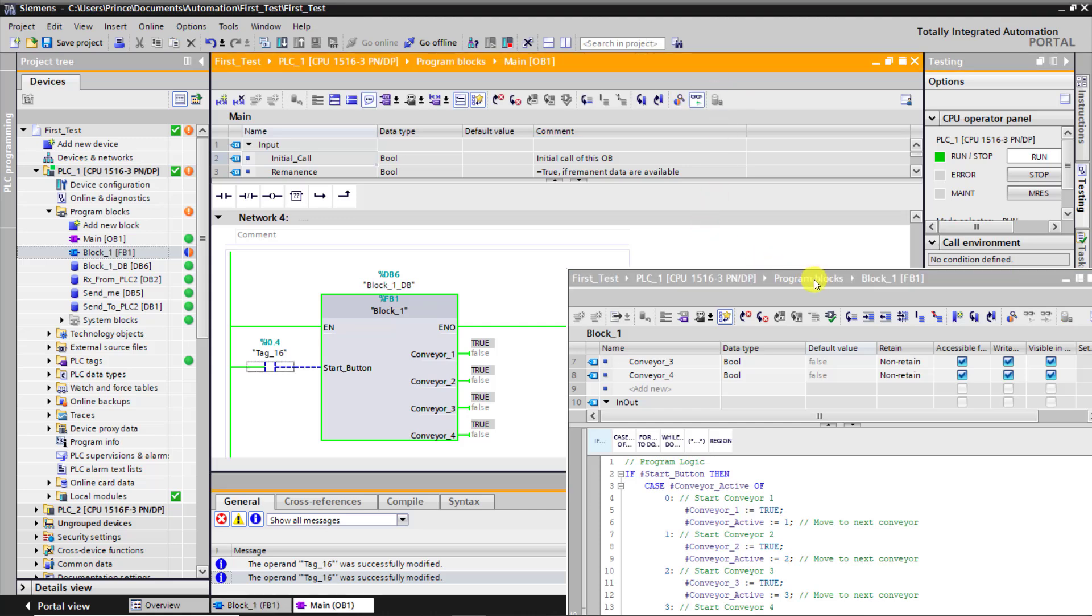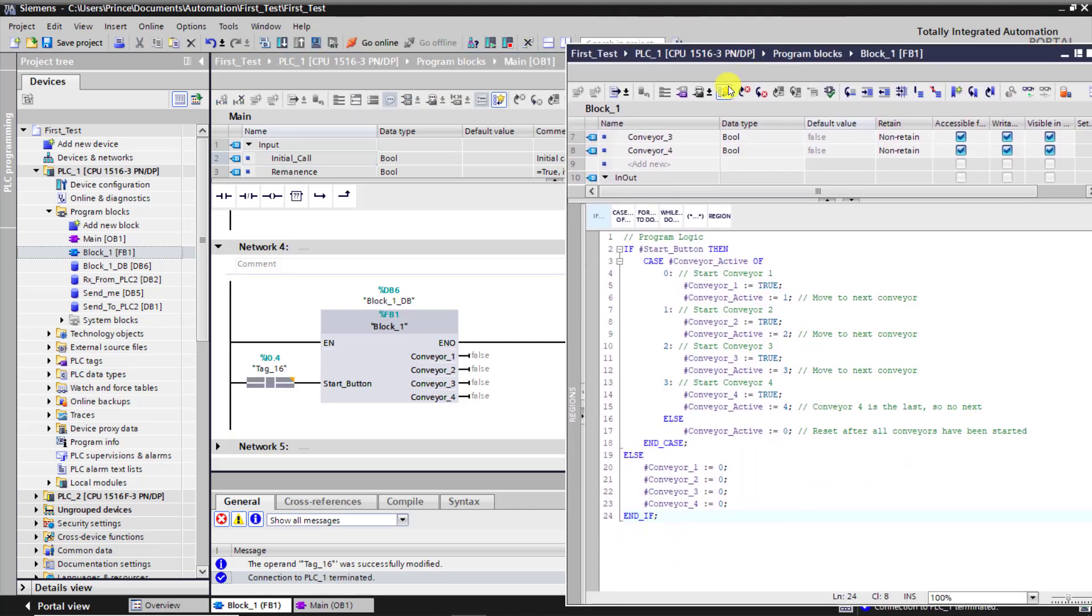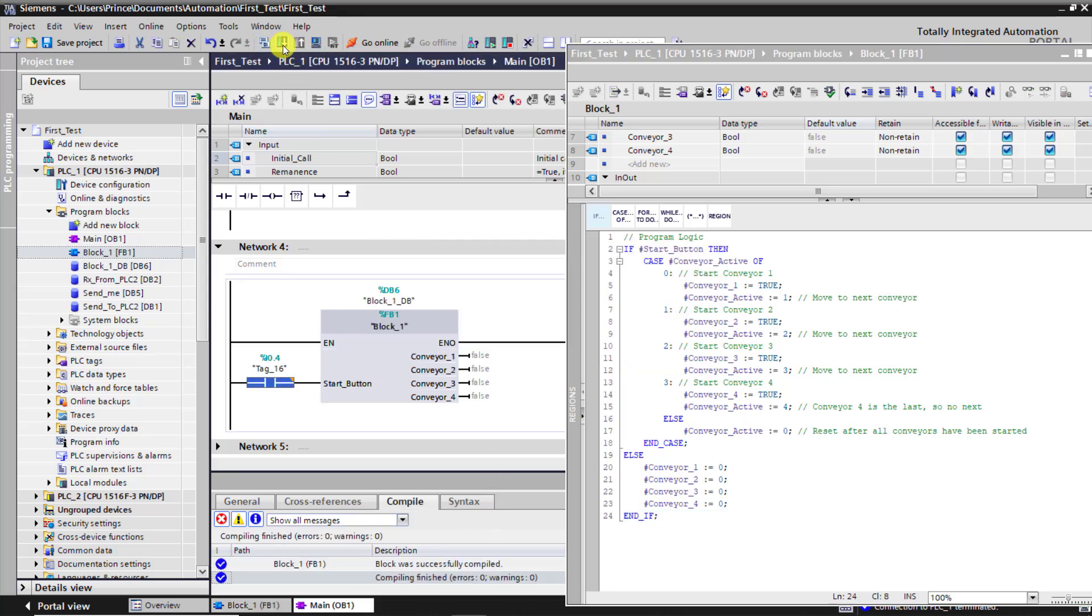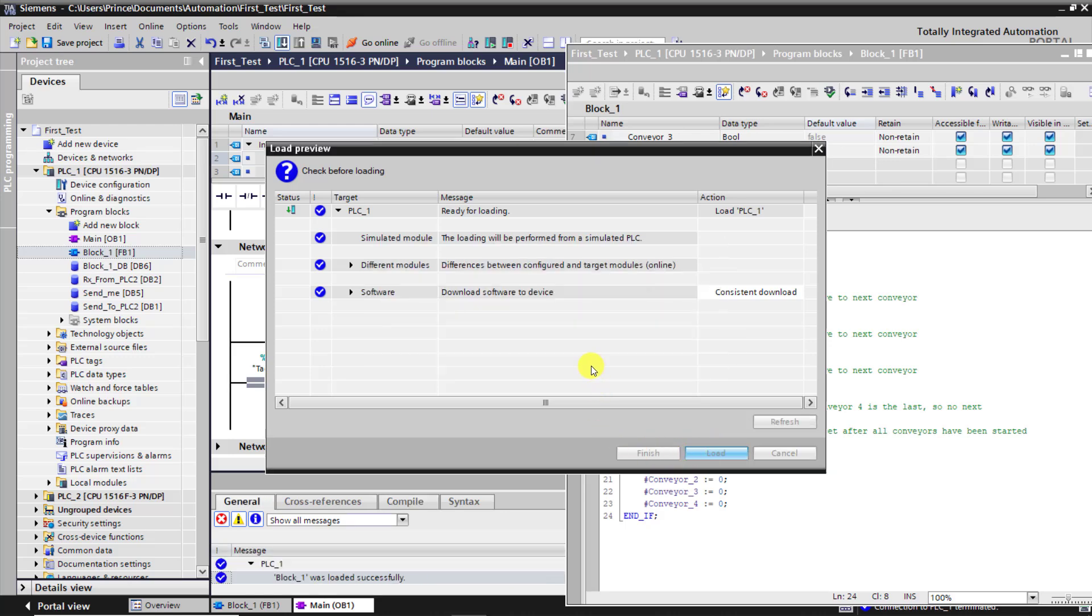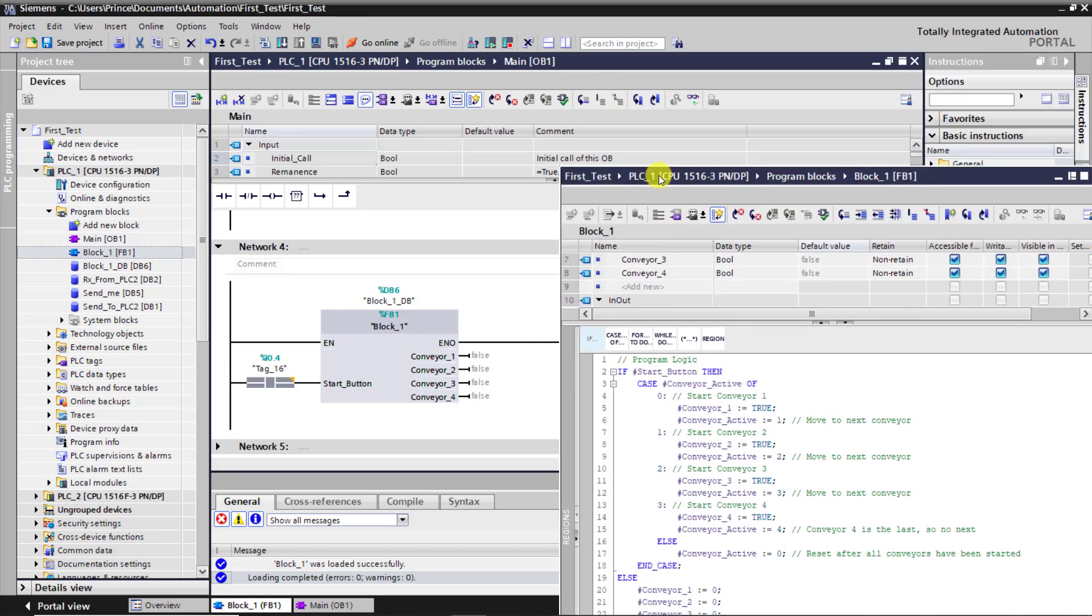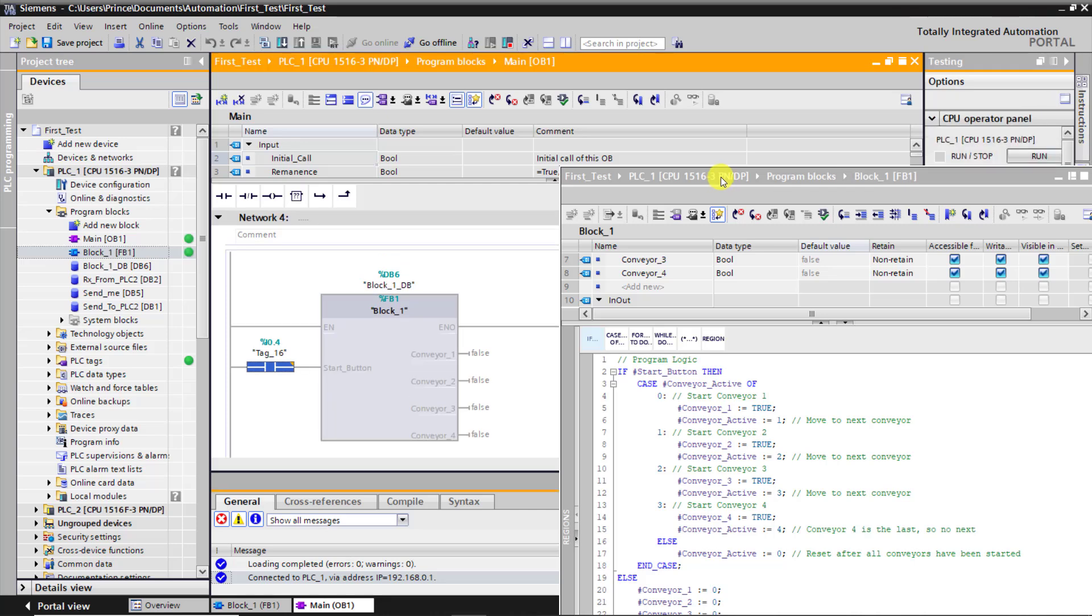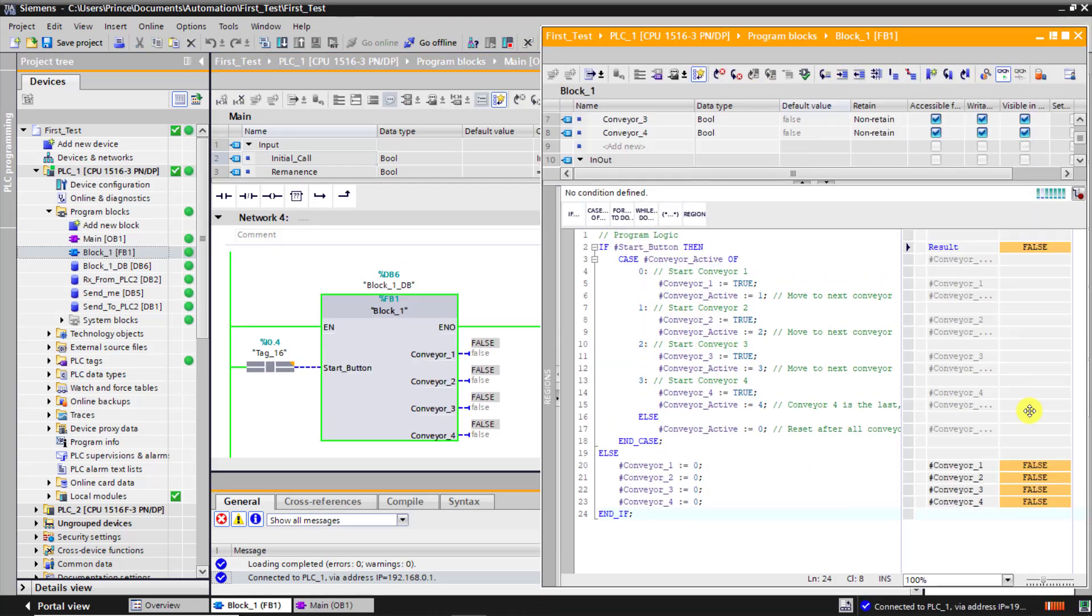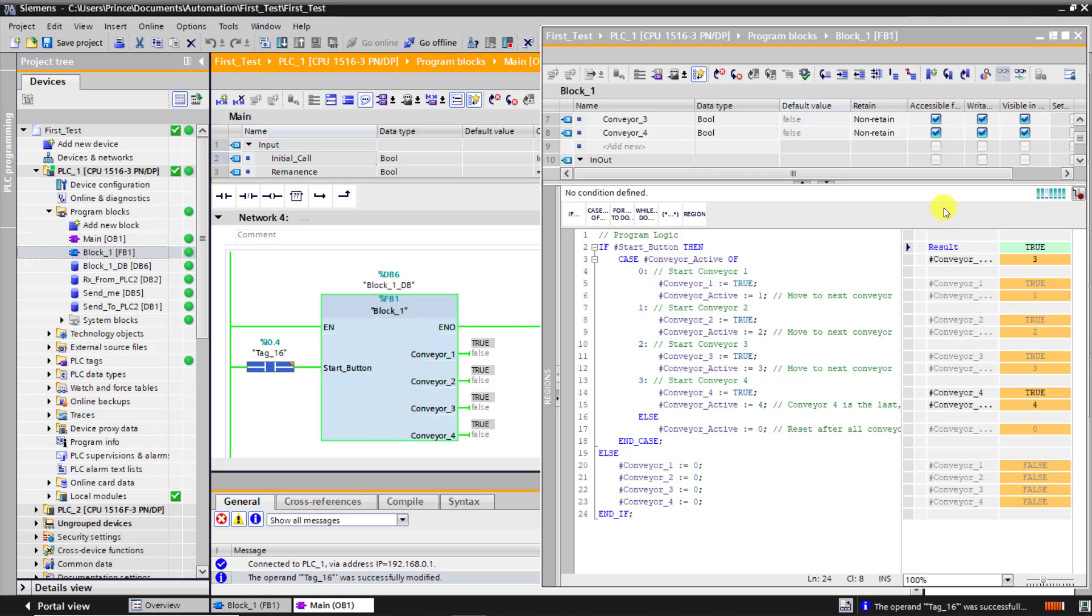And I'll go offline and download the copy. I would then need to position this block correctly and click on the compile. There are no errors. I'd download. I click on load. The downloading is done. Now I can go online on the main OB. It's online, and then I go online on the block as well. We can see that the else is being executed, so our output goes to false now, and you can see it on the block too as well.